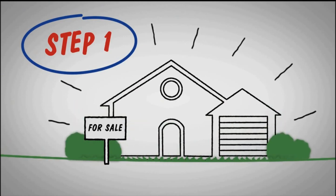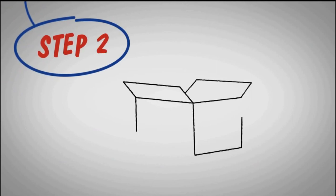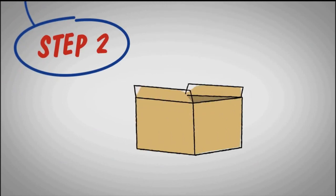Step 2. Pack up anything you don't use every day. You'll be moving out anyways, so why not get a head start?